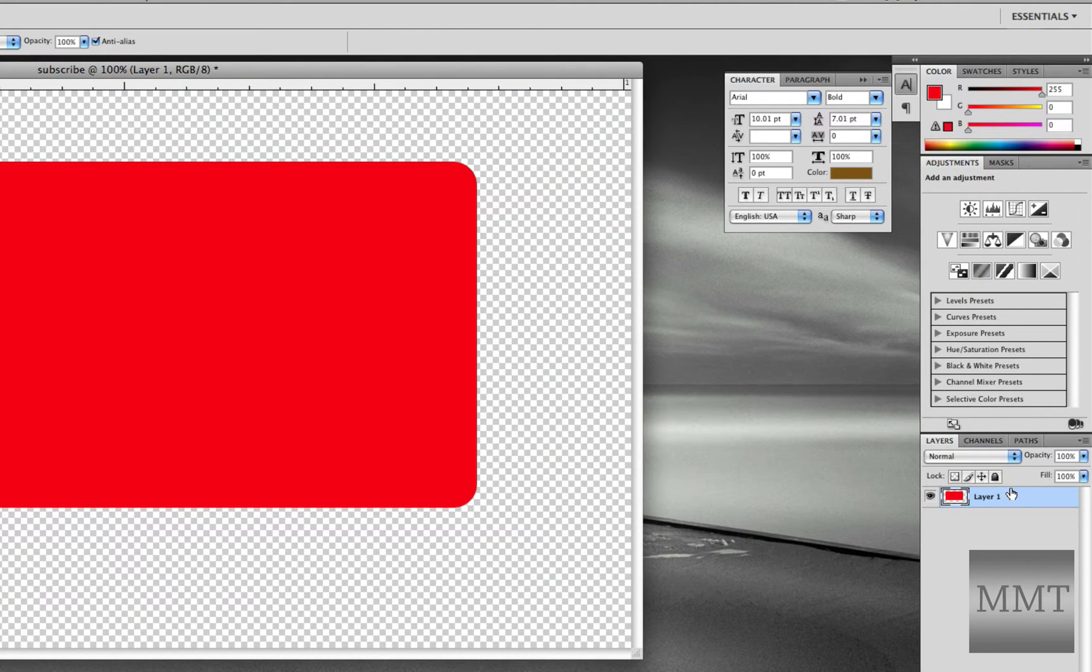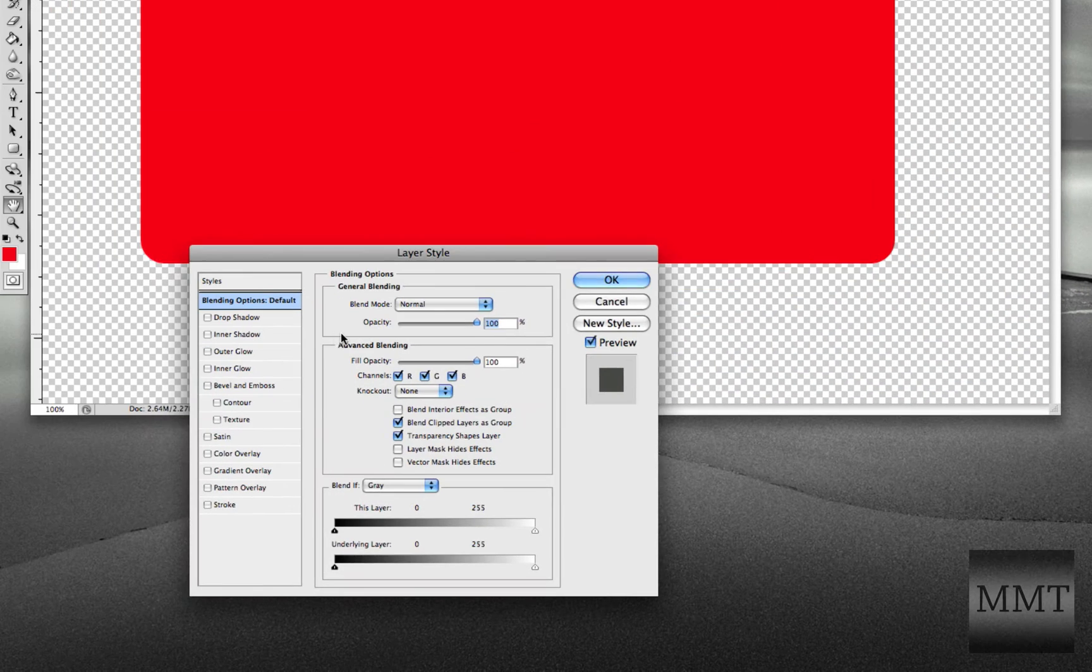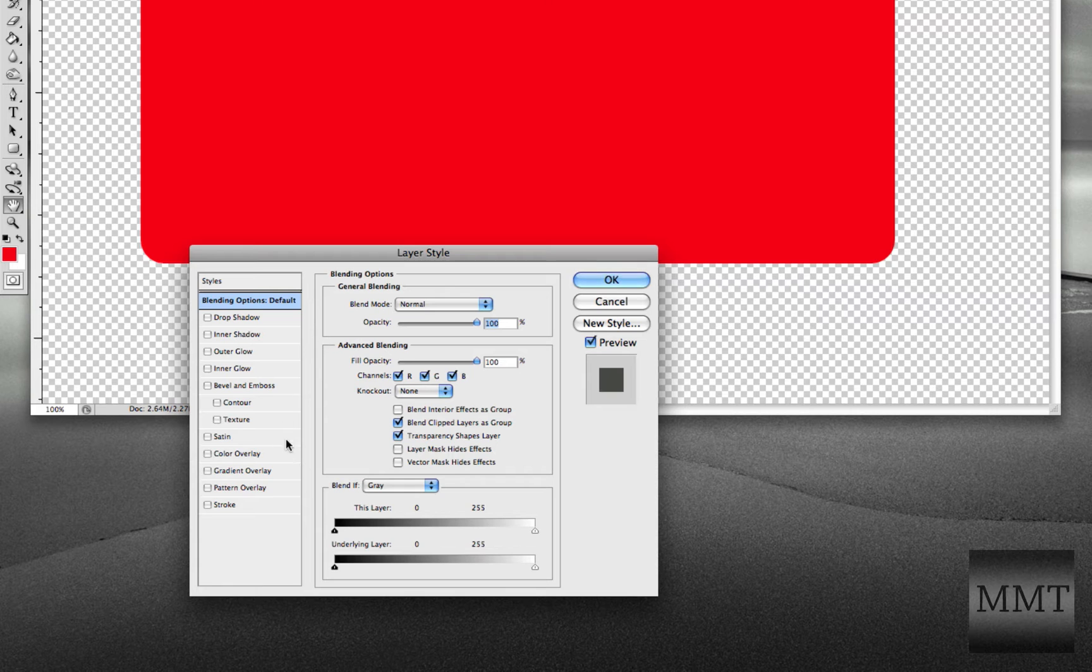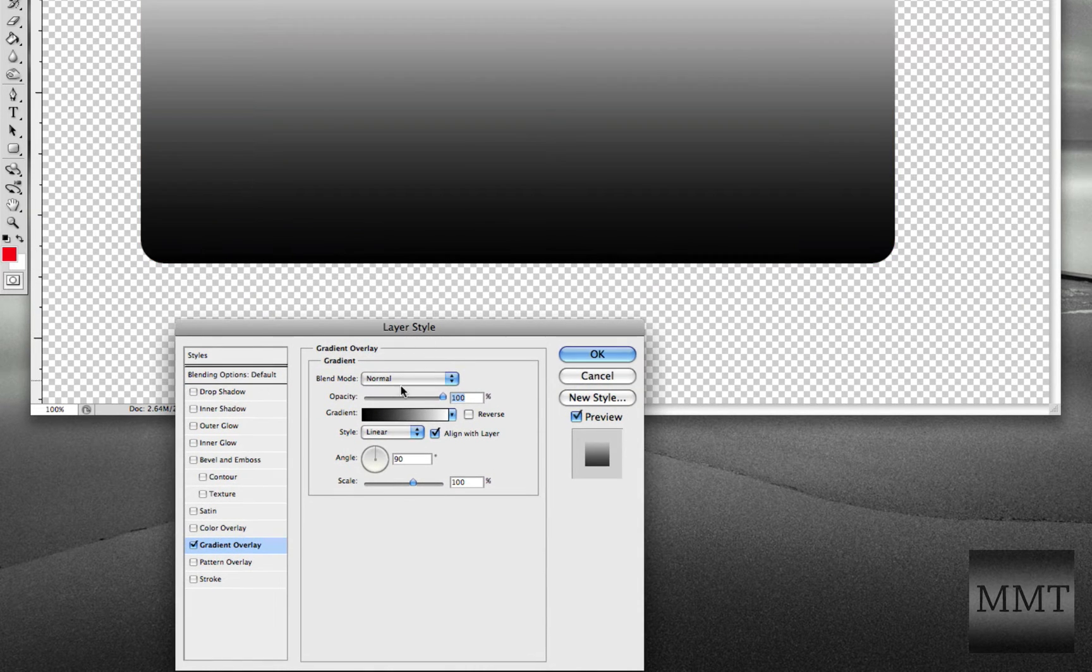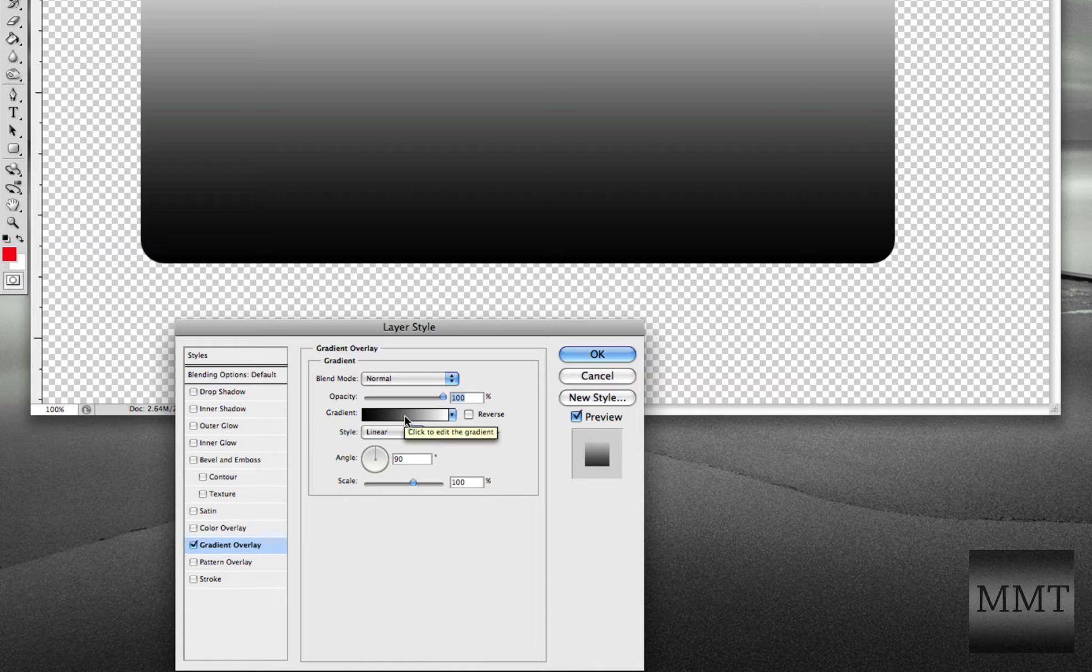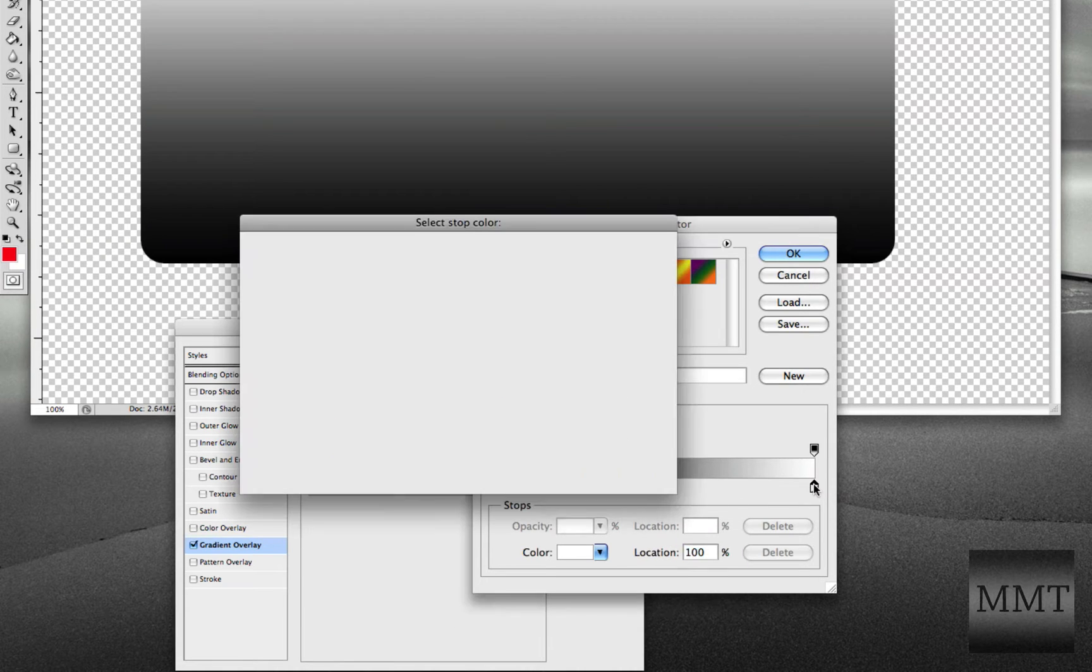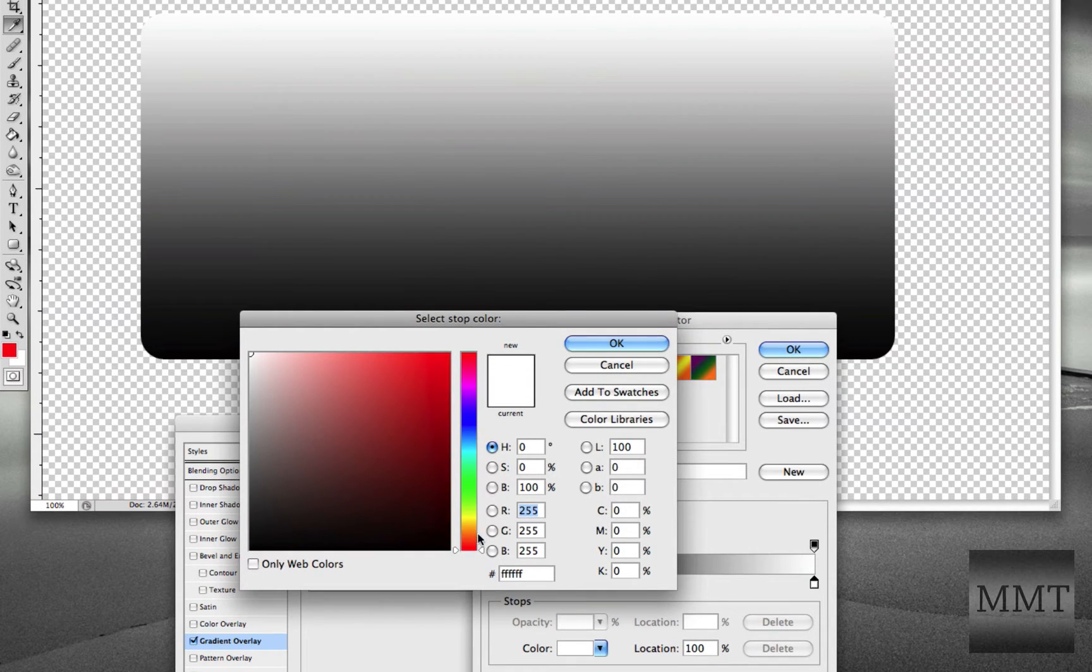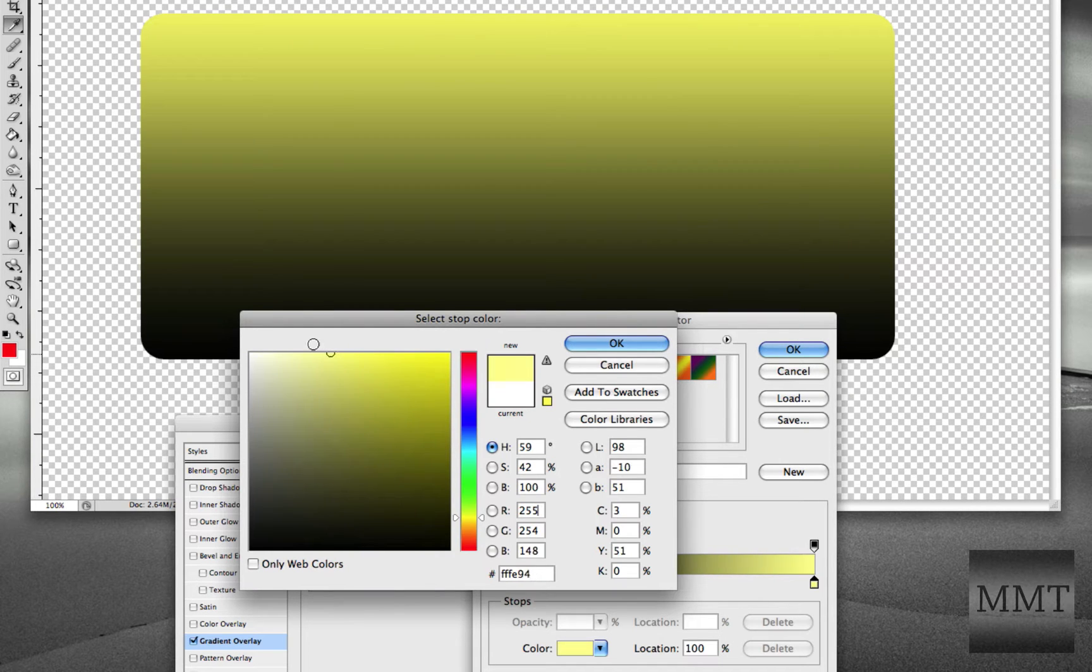So then after that, clicked on the layer, go to Gradient Overlay, and I just played around with the gradient. So I made the top kind of a lightish yellow